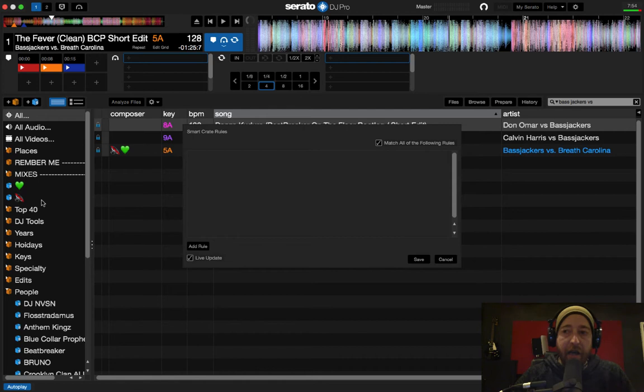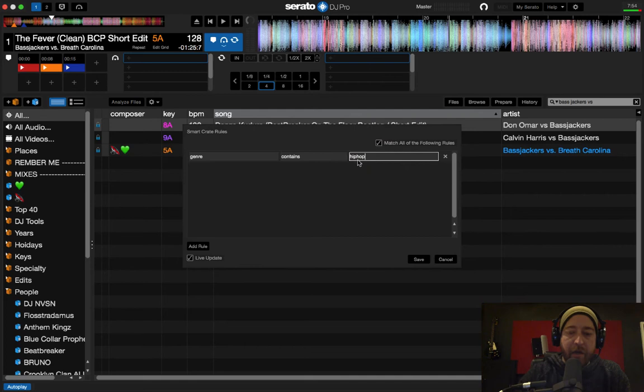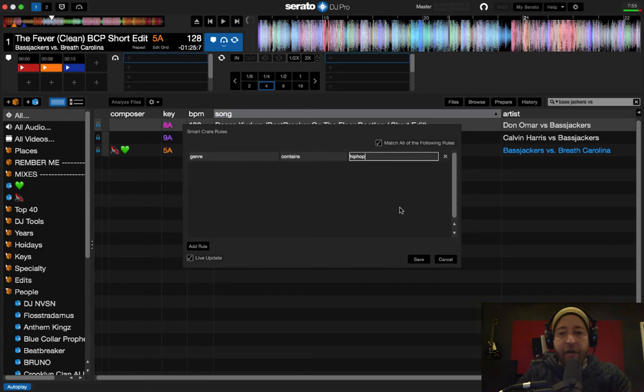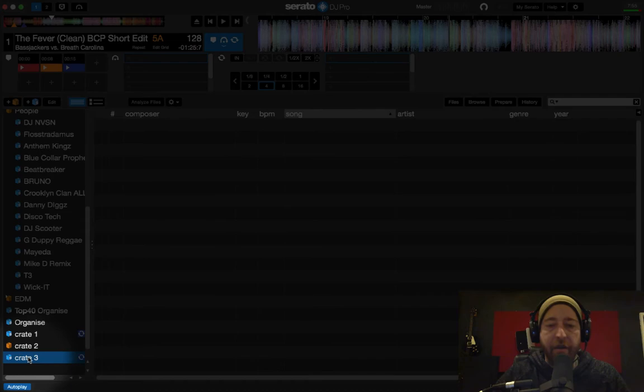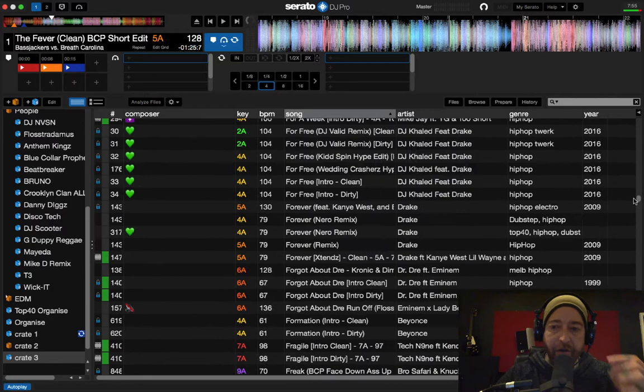So just as a quick example, I will add a rule and I'm going to put genre contains hip hop. Now what this is going to do is inside this crate, it's going to pull every single track in my library that has hip hop inside the genre. If I tagged it as a hip hop track, it's going to be in this. So we put create and then this is crate 3, which is the new crate that I just made. And you'll see once this updates, it's huge because I have a lot of hip hop.